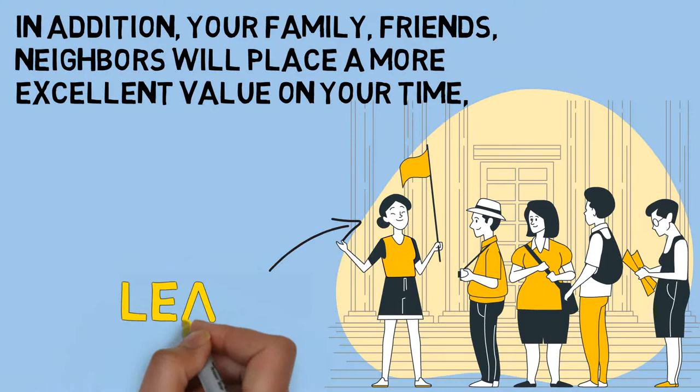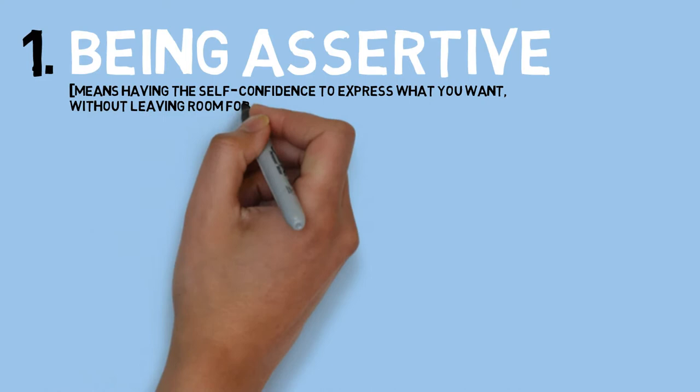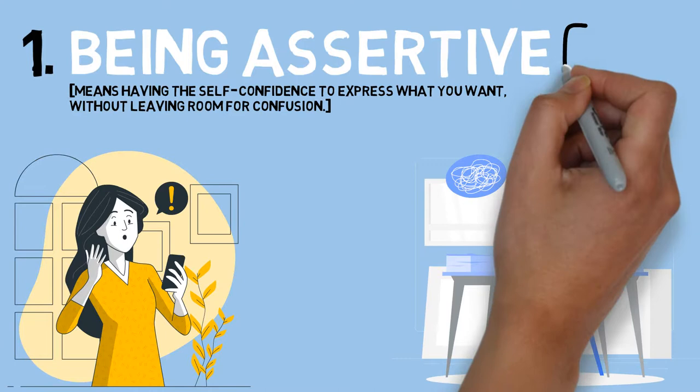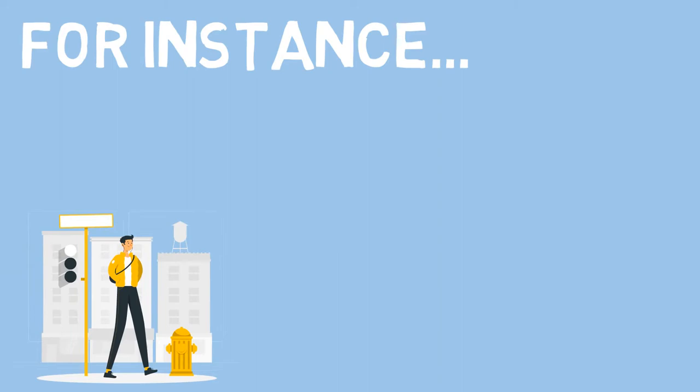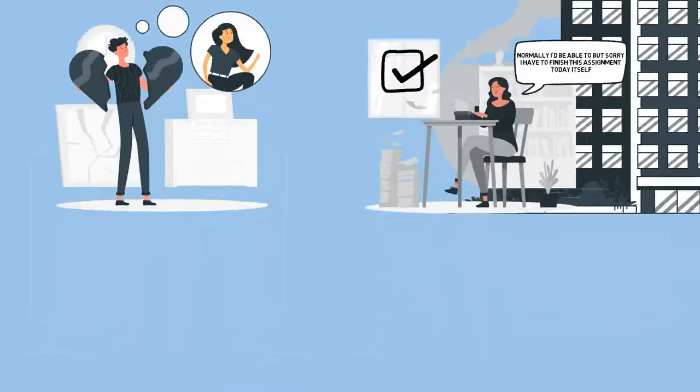So here's what you need to do. Starting off we have step number one: being assertive. While saying no means having self-confidence to express what you want without leaving room for confusion, sometimes some people won't take no for an answer. In such cases you need to become assertive. For instance, suppose a friend asked you to take him to the airport. And if you have other commitments, being assertive means telling him no with an honest reason even if it makes him react poorly.